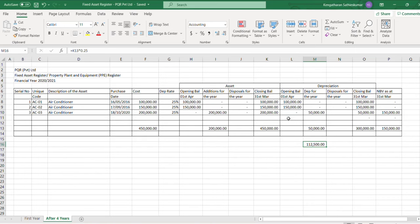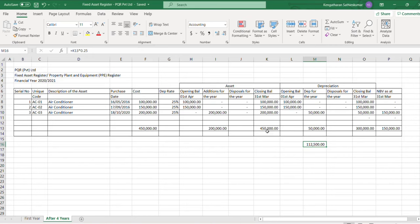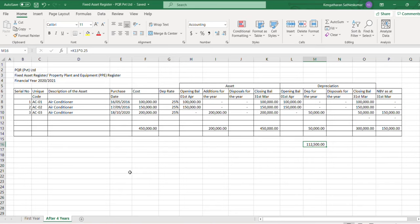Then the depreciation will be 20% of the 200,000, which is 50,000. But some people, what they do is they apply the depreciation percentage on the closing balance, say 450,000. If they use that, then the depreciation amount will be 112,500 instead of the actual depreciation 50,000.